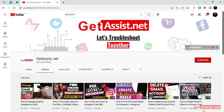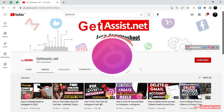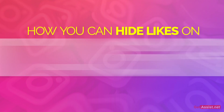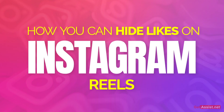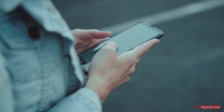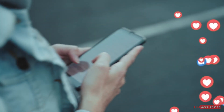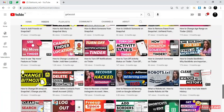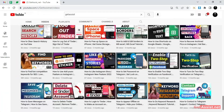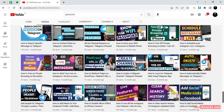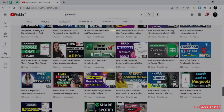Hey everyone, you're watching GetAssist.net and I'm back again with another video where I will show you how you can hide likes on Instagram Reels. If you do not want others to see who have liked your Instagram Reel, I will show you an easy way to hide the number of likes on your Reel. So let's get started.